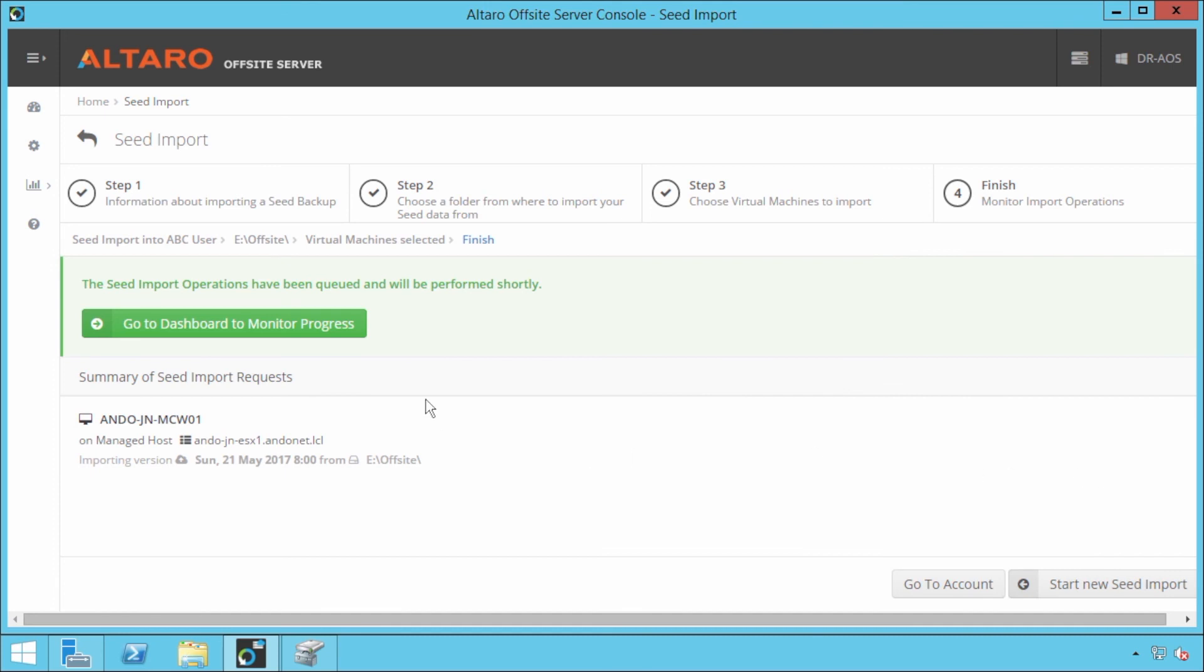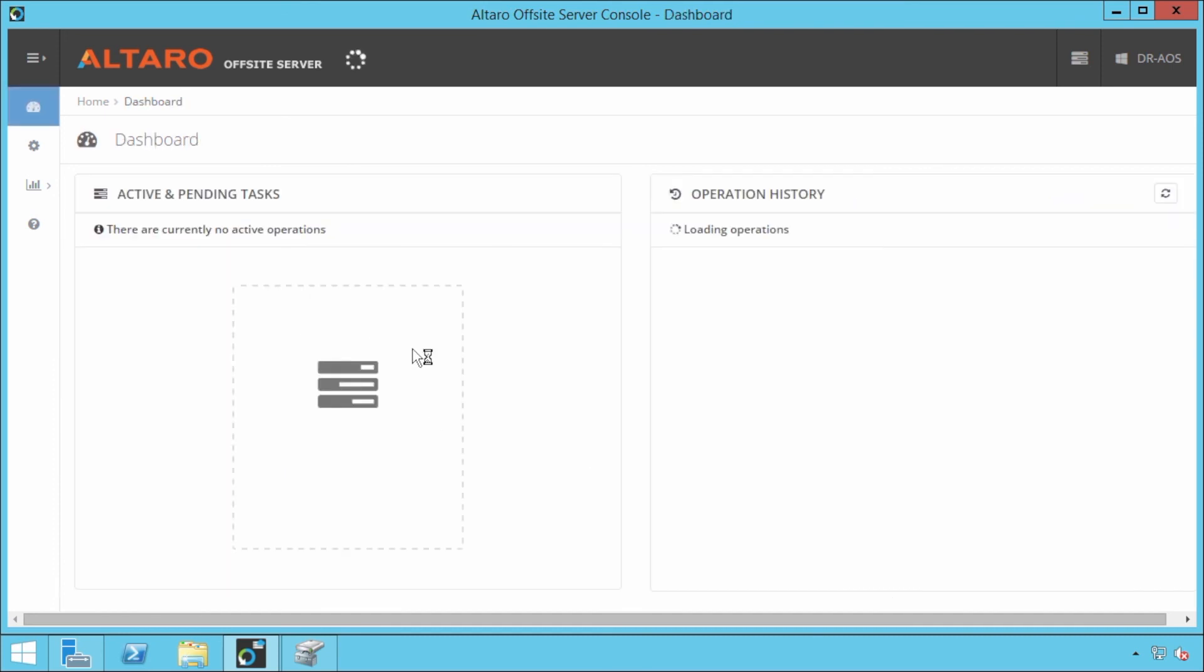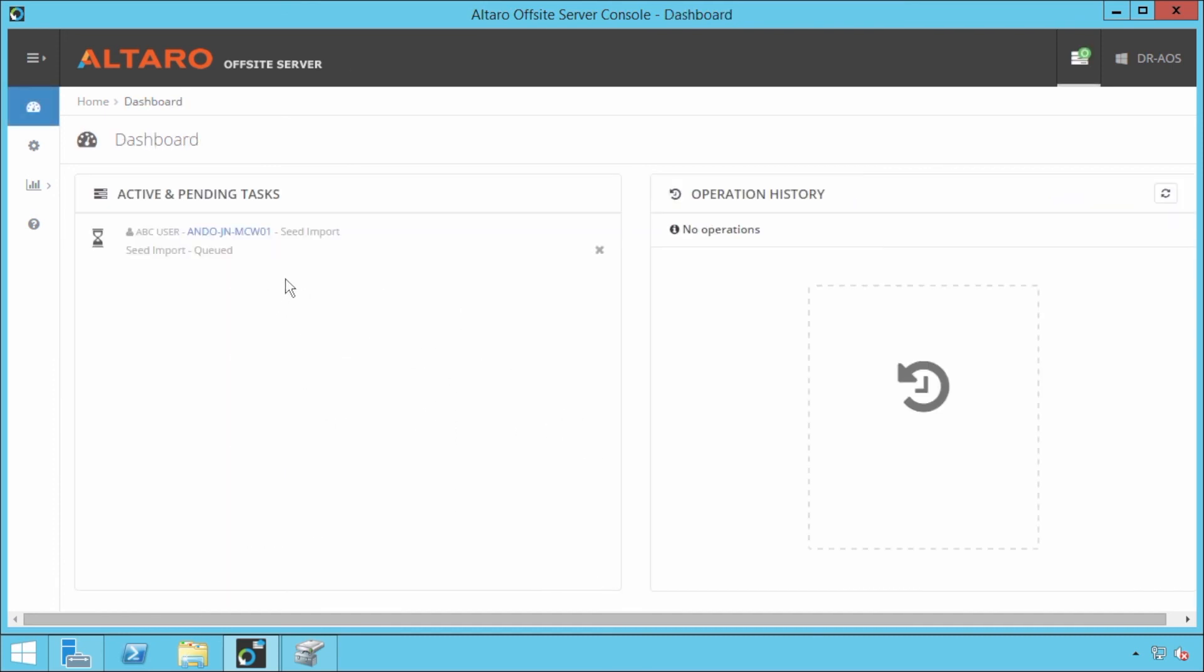Now I can go to the dashboard by clicking this button here and I can actually watch that import in progress.